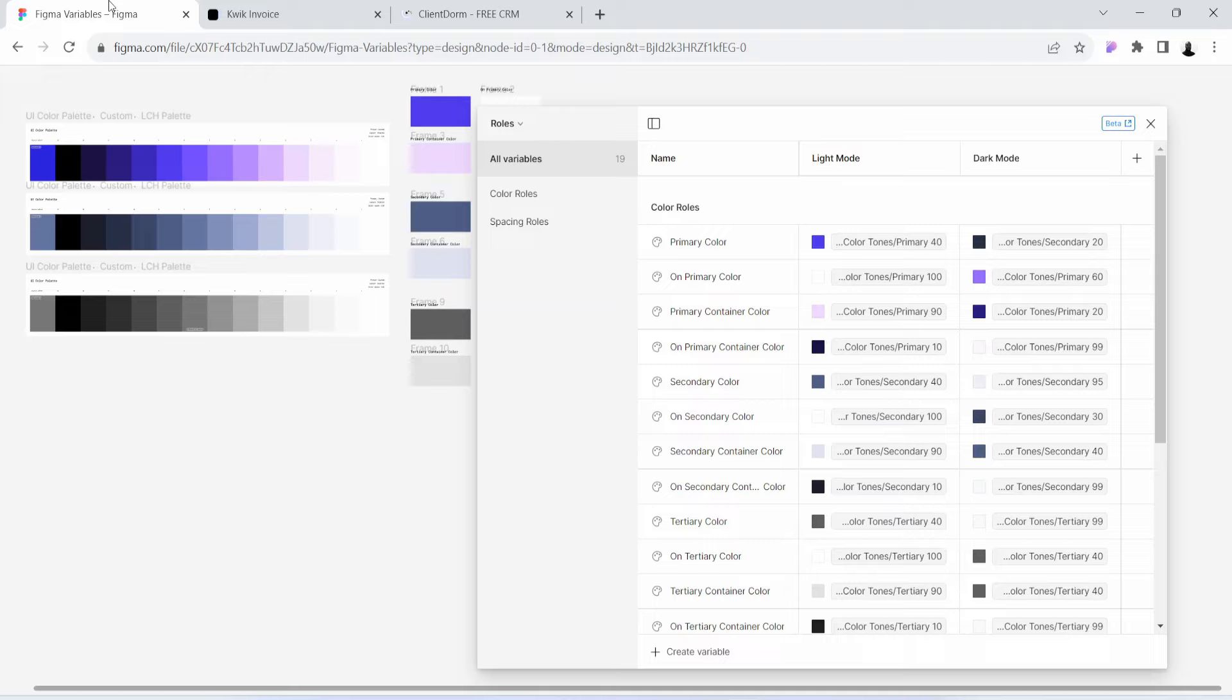Before I say anything else, I would like to give you some reasons why you should be a part of this UI/UX design bootcamp. The first reason is this: this UI/UX design bootcamp is practical and hands-on.